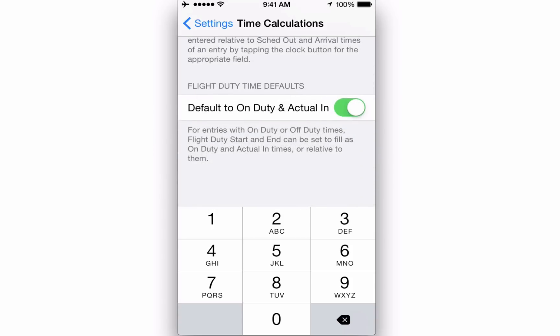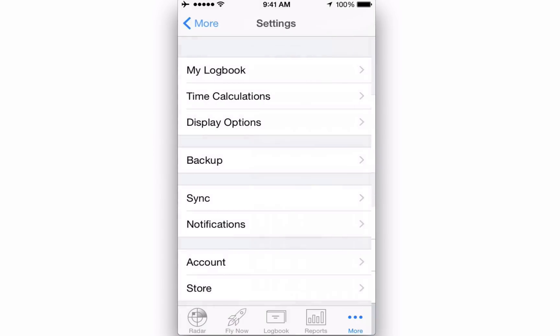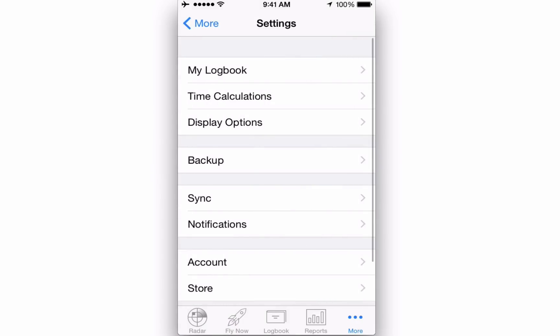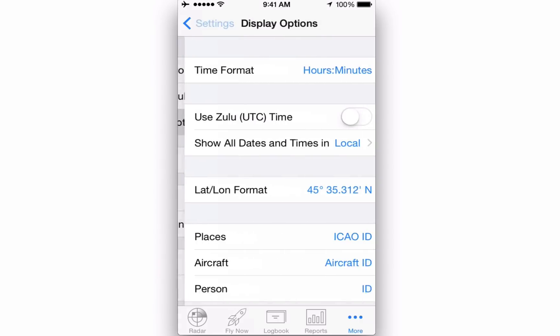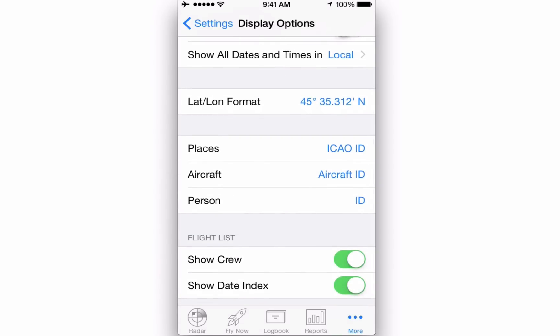Tapping back to the Settings screen, you'll find Display Options. Here you can set how you want your data formatted, set your time preferences, and how your places, aircraft, and people are displayed.